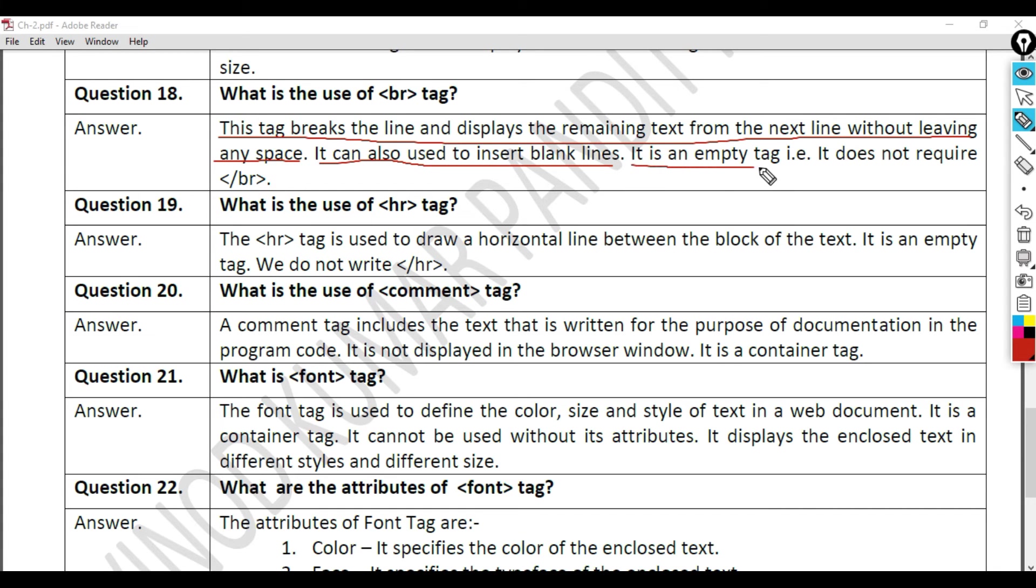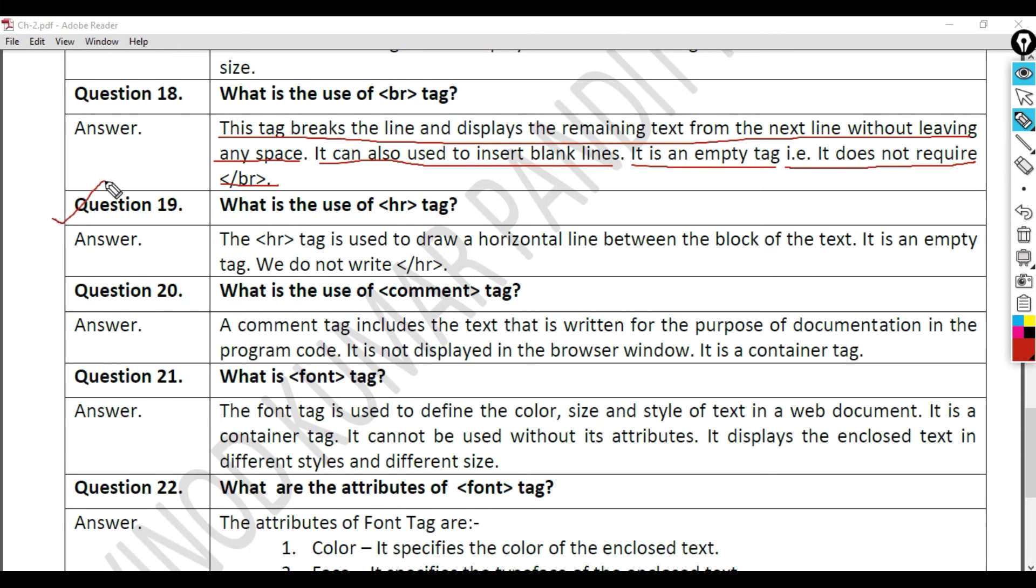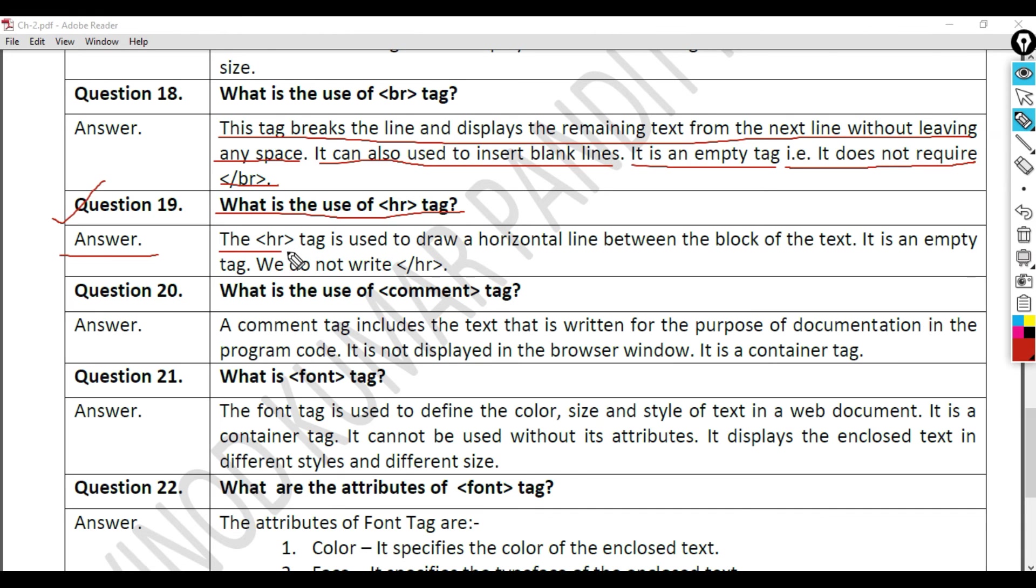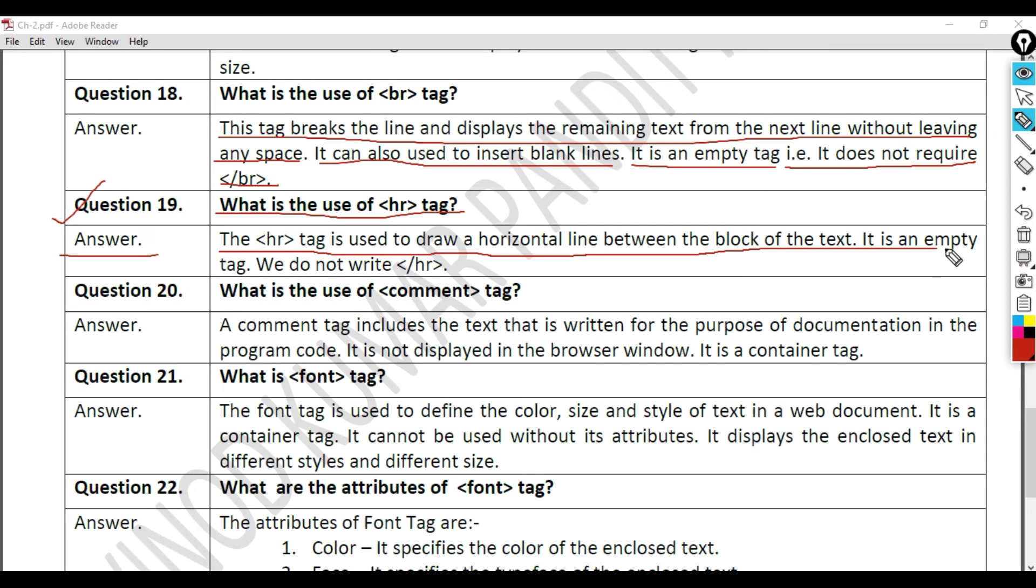Question 19: What is the use of hr tag? Answer. The hr tag is used to draw a horizontal line between the block of the text. It is an empty tag. We do not write backward slash hr.